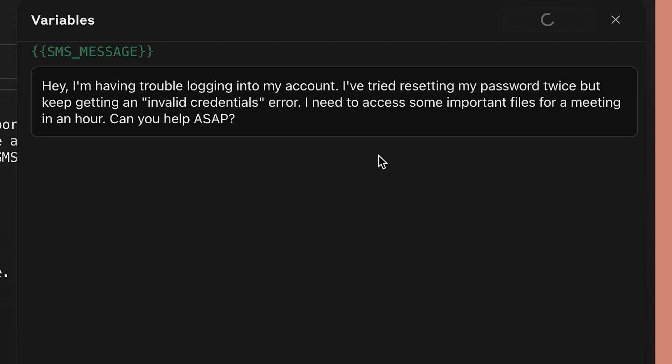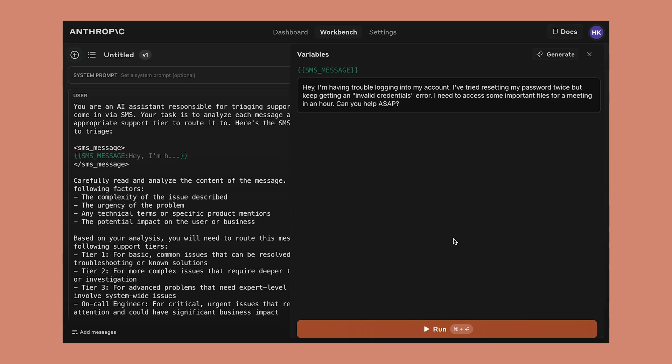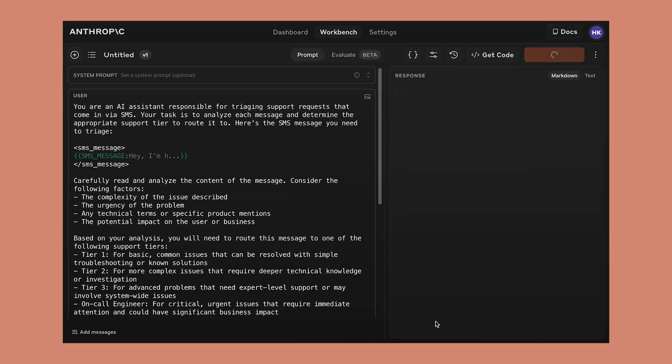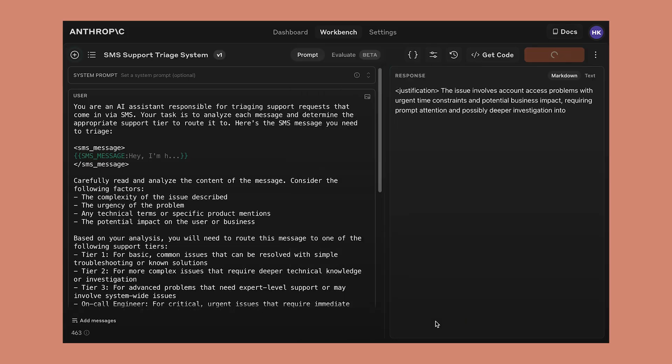In this case, we can generate a customer support request. This one looks good, so let's see how the prompt works with this particular support request.